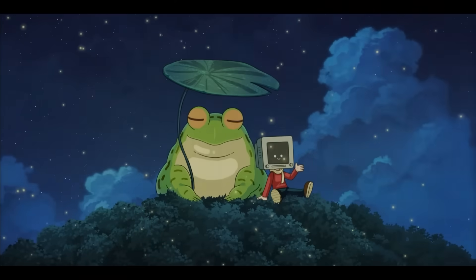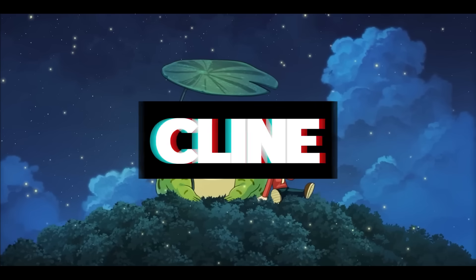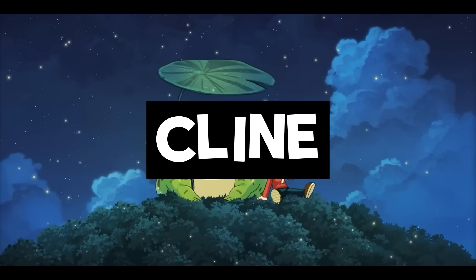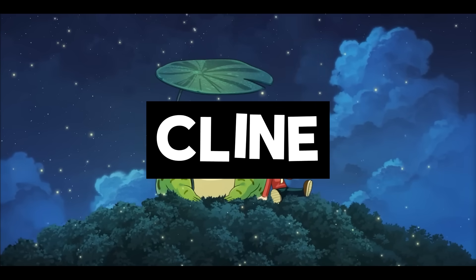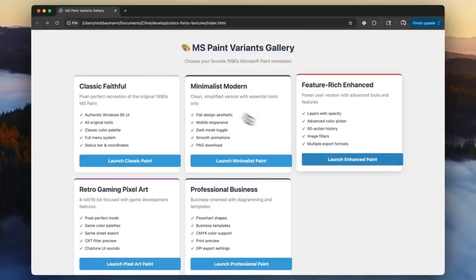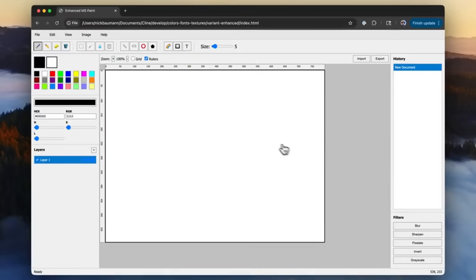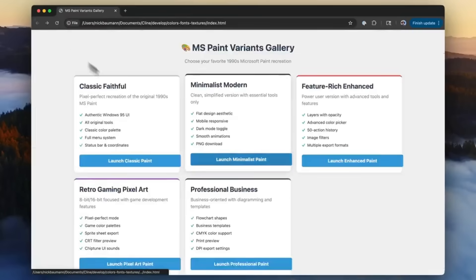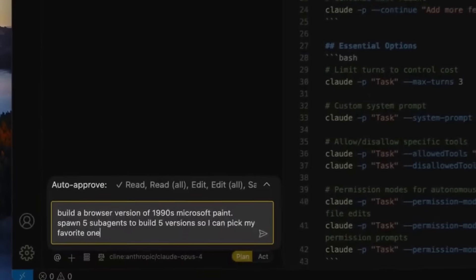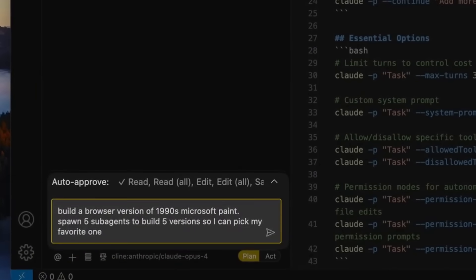It looks like the developers behind Cline have been quietly working behind the scenes to deliver what might be one of the biggest updates to the coding agent in a long time.